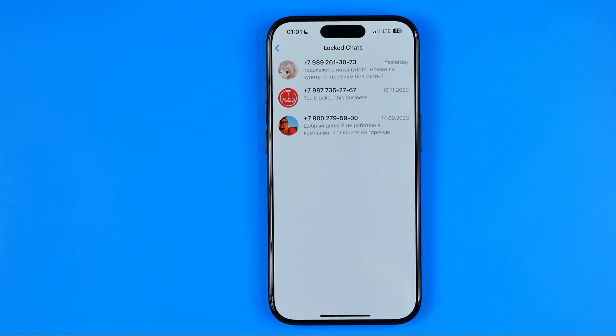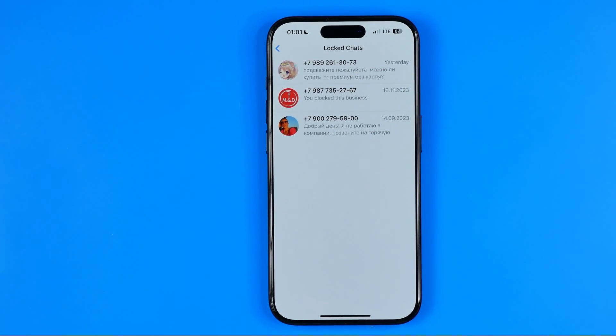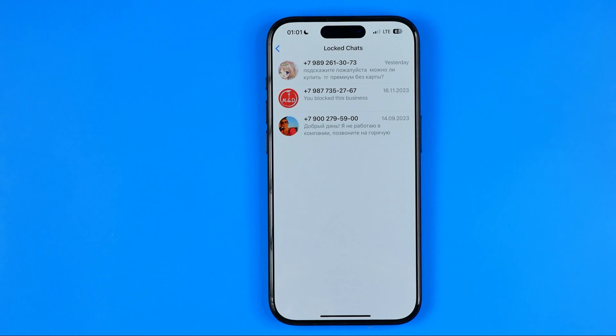As you can see, here I have several conversations, and that's how we can easily log or hide any chat.